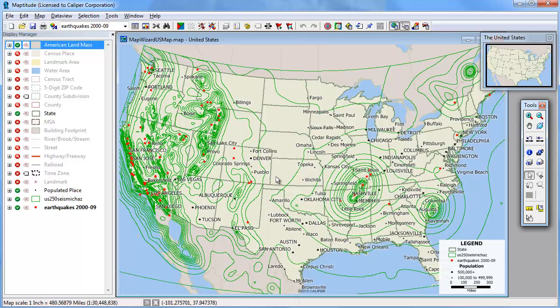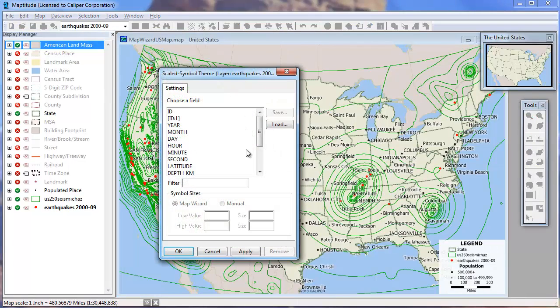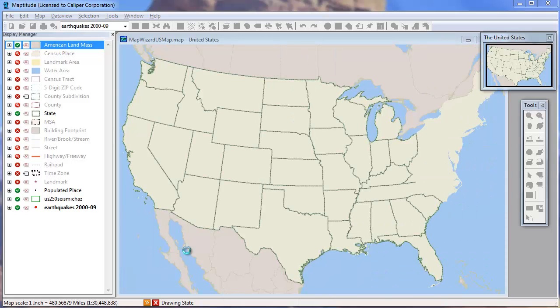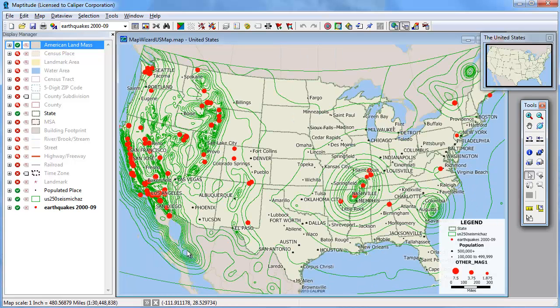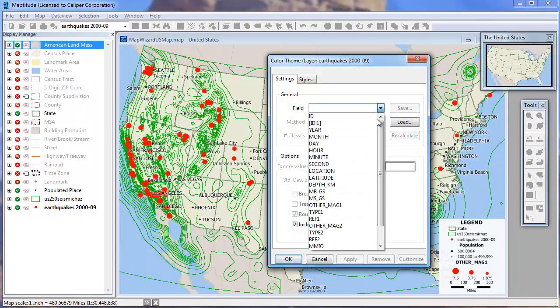Again, all of the data are available too, so I could, for example, create a scaled symbol theme on the earthquake layer using the magnitude field. And add a color theme using the Type field.